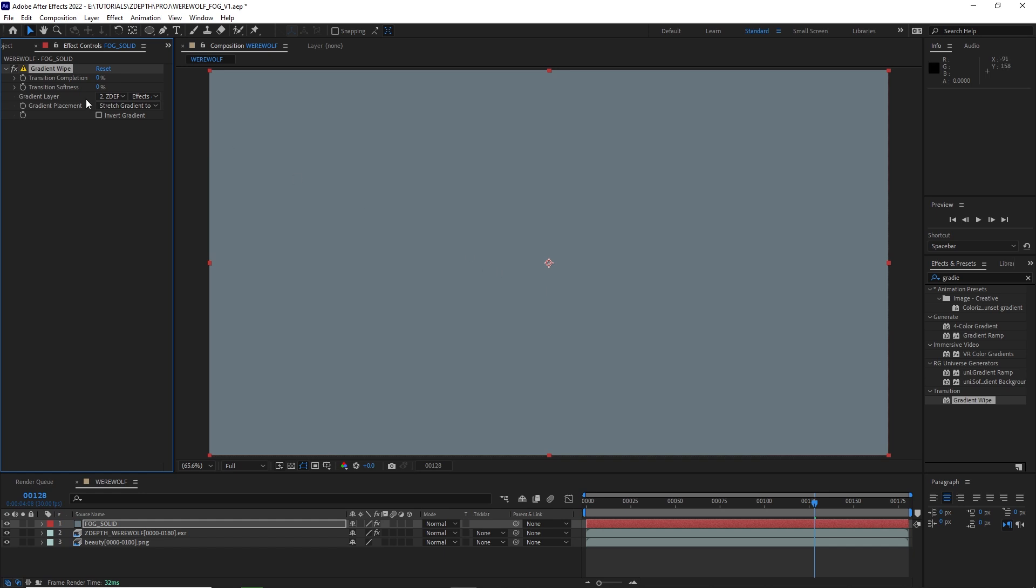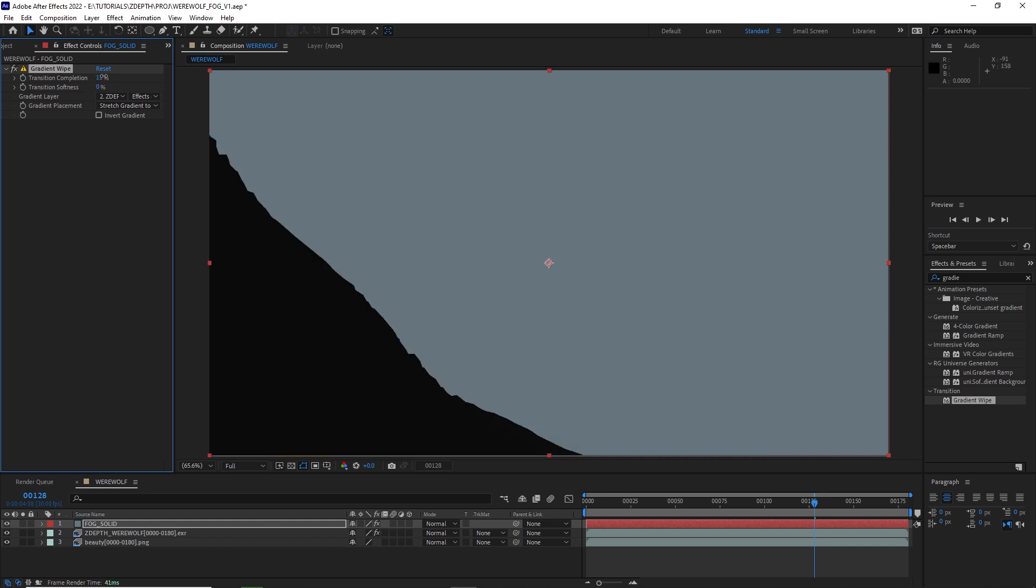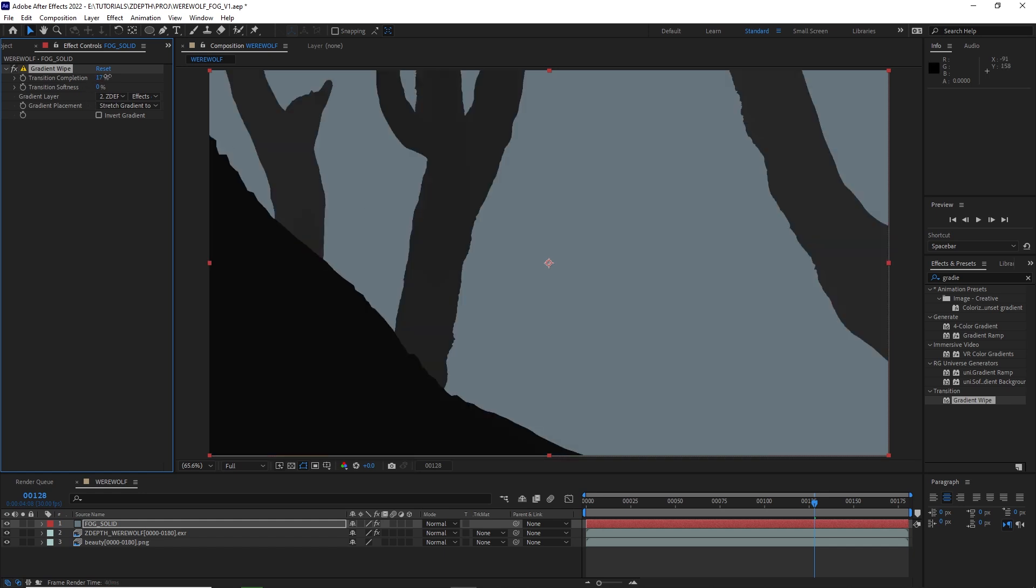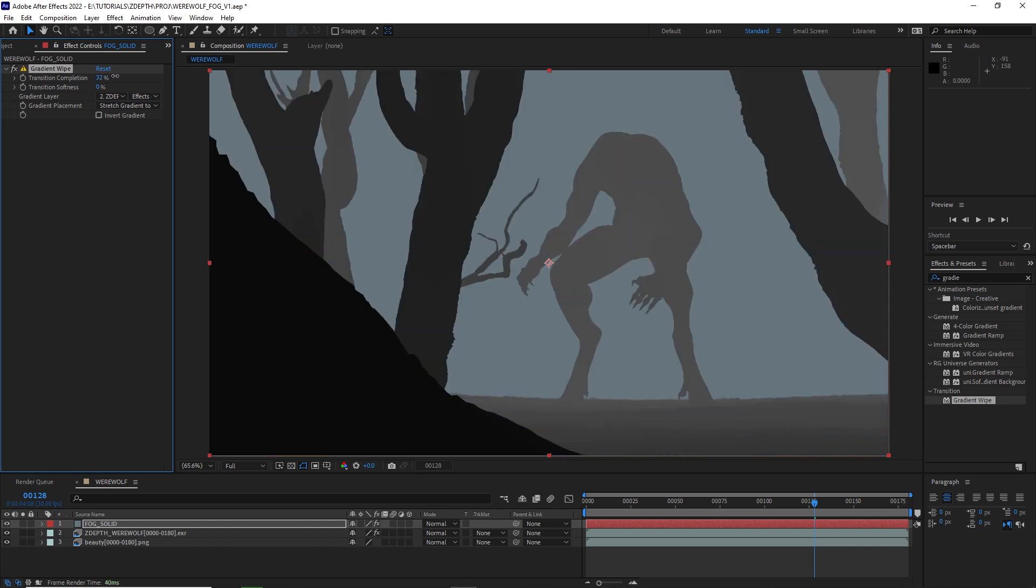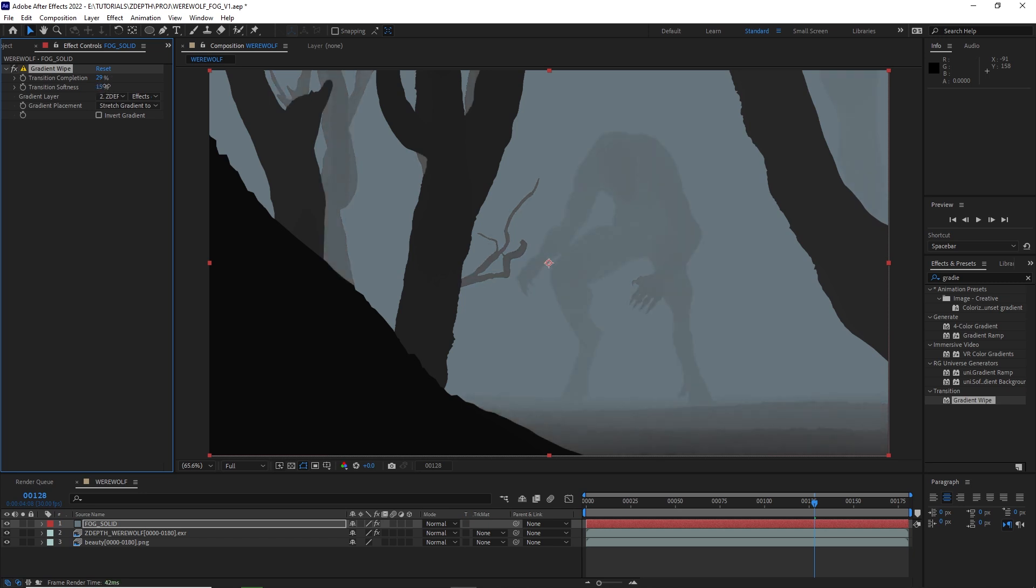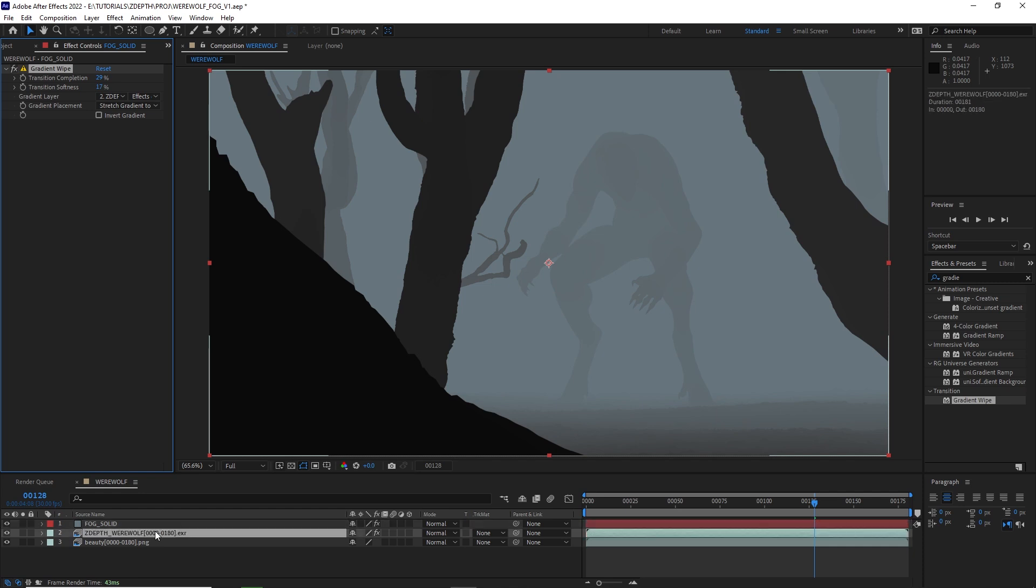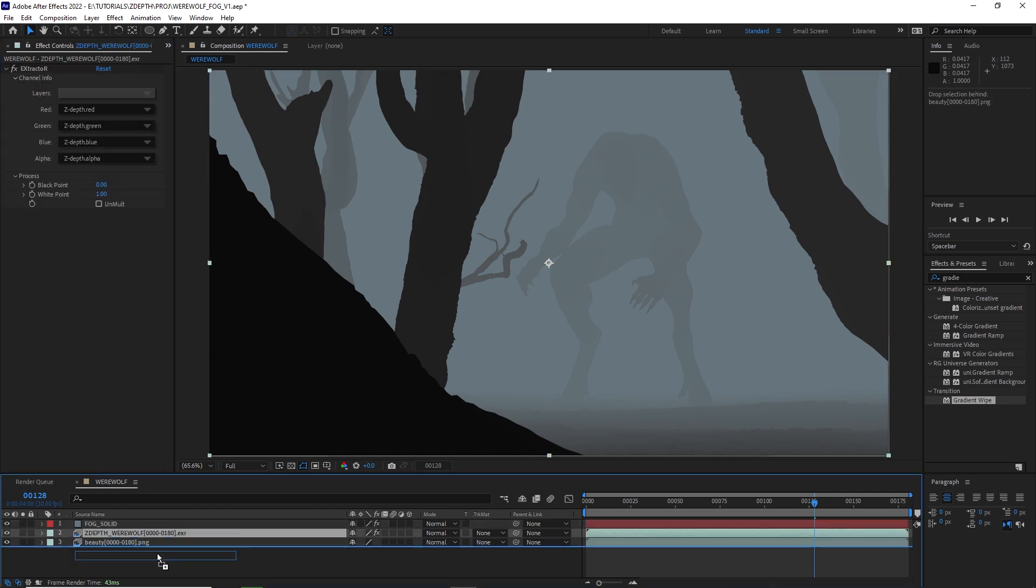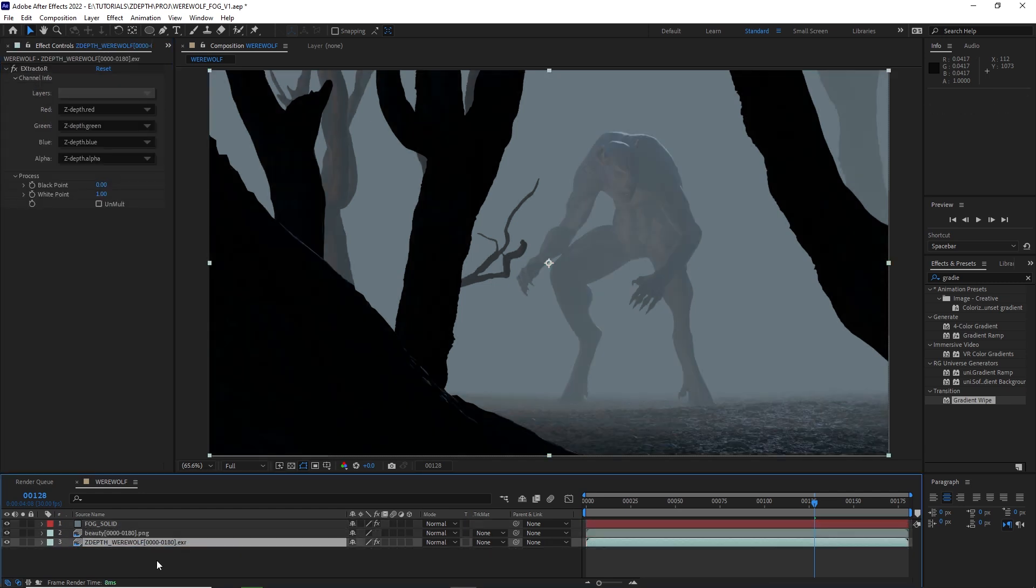Now we can't see anything yet, but if we increase the transition completion, we can see our fog is working. I'm going to go ahead and increase the transition softness a little bit and drop that Z-Depth below my beauty pass. And there we go.